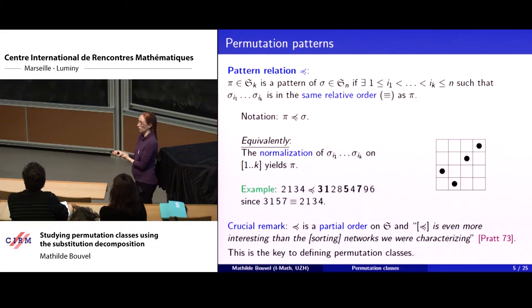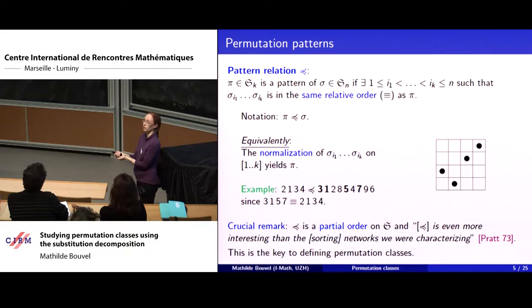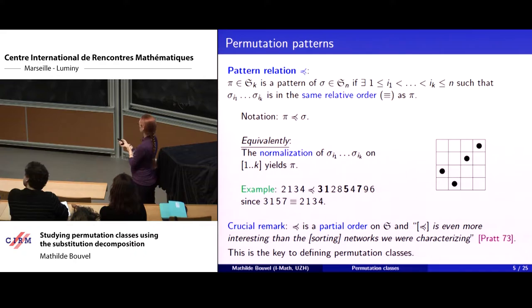An example: if I look at sigma and the subsequence 3, 1, 5, 7, this is an occurrence of the pattern 2134, since the second element is the smallest, the first is the second smallest, and so on. I like to view patterns on the diagrams of permutations because it makes things very clear. To see a pattern in a permutation, I pick some elements, remove the others, remove the empty lines and columns, and get my pattern. The key remark is that pattern containment is a partial order on the set of all permutations.